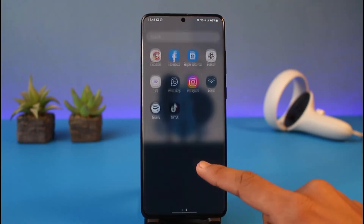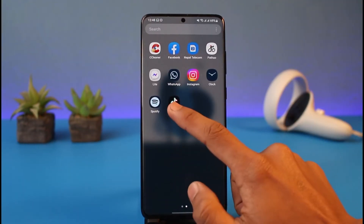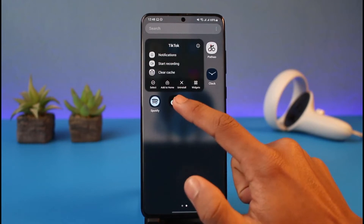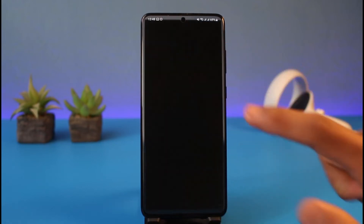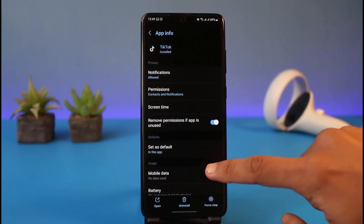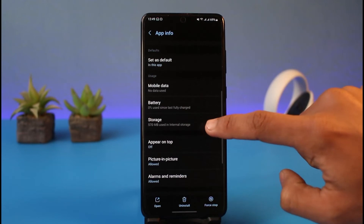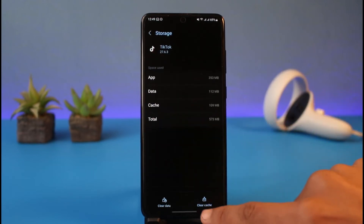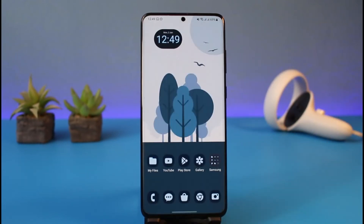The very first thing you want to do is long press on the TikTok app icon and tap the 'i' button, which will take you to the app info page. If you're on iPhone, you may want to do this by offloading the application. On Android, once you open the app info page, go to Storage, clear the cache, and if possible also try to clear the data files.